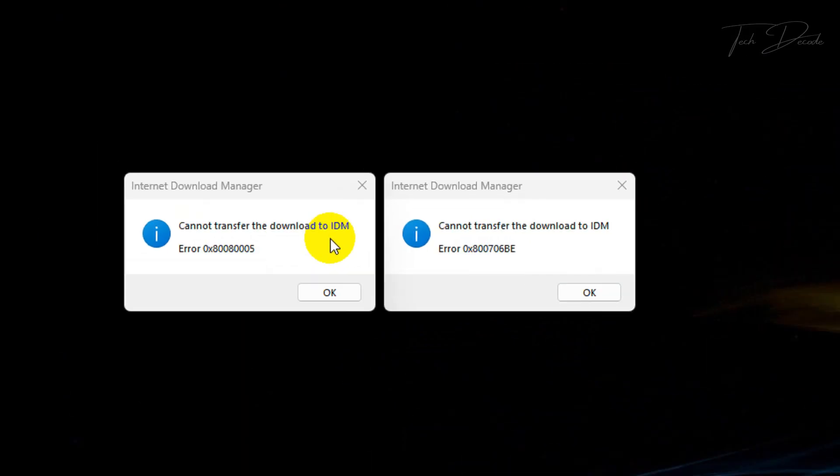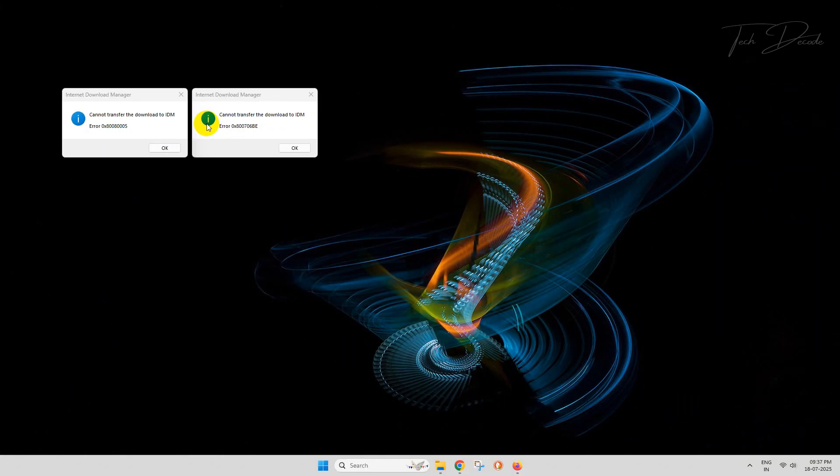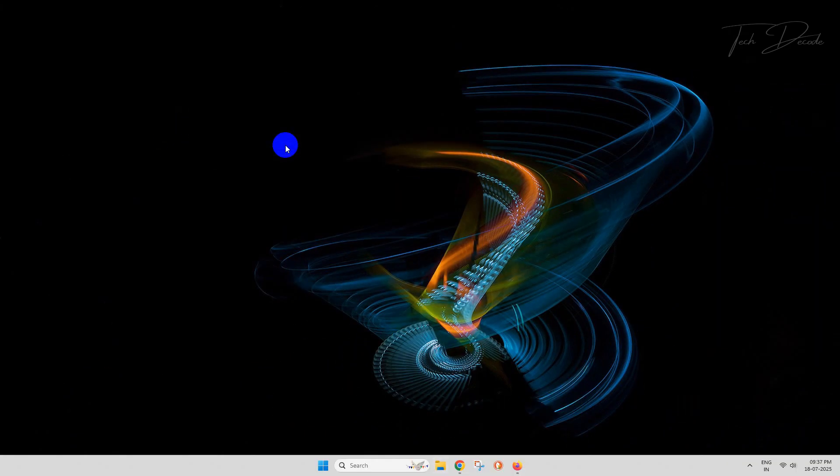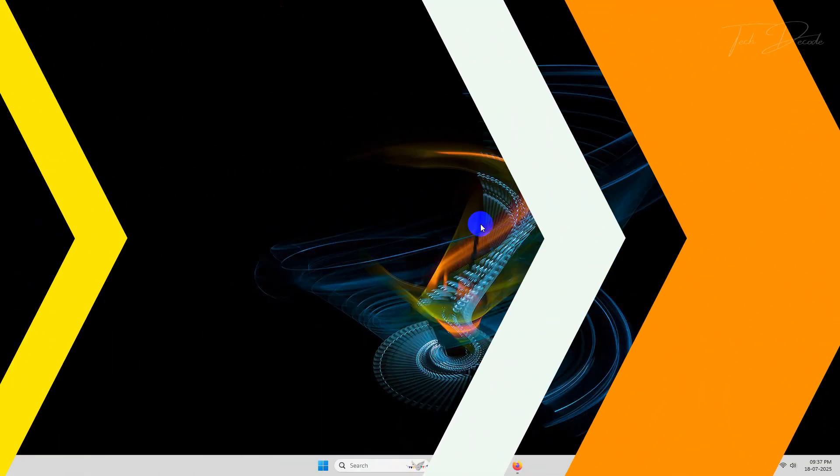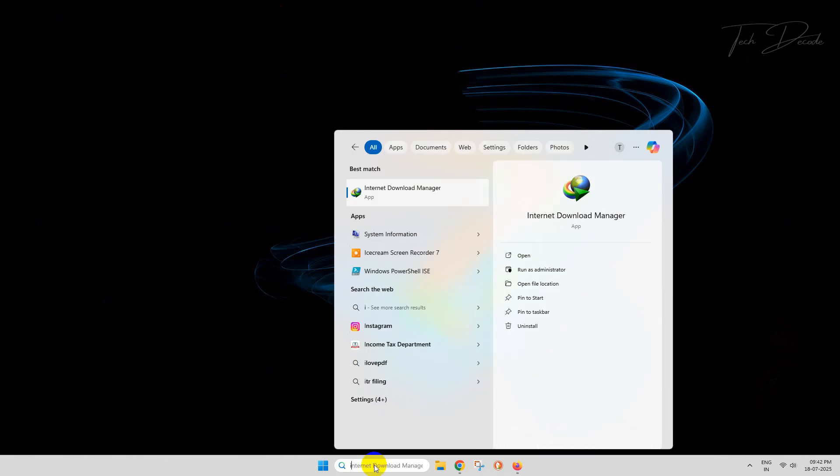Hi everyone, today in this video I will show you how you can fix this error in IDM with different error codes. So let's get started. To begin with, simply open IDM first, then click on Options, then checkmark the 'Launch Internet Download Manager on startup'.